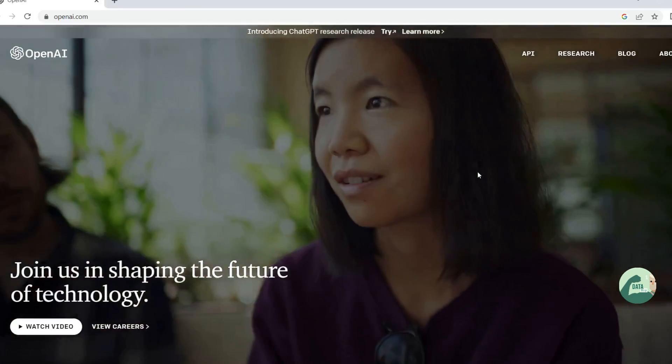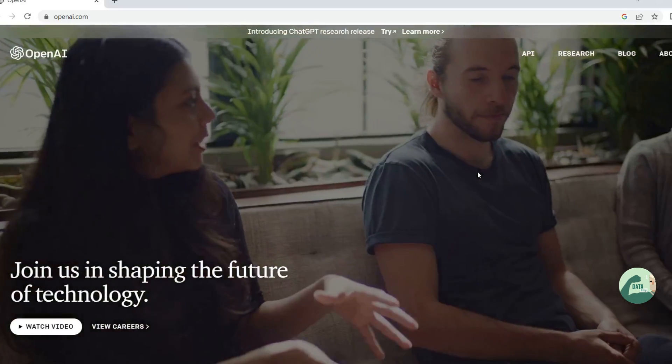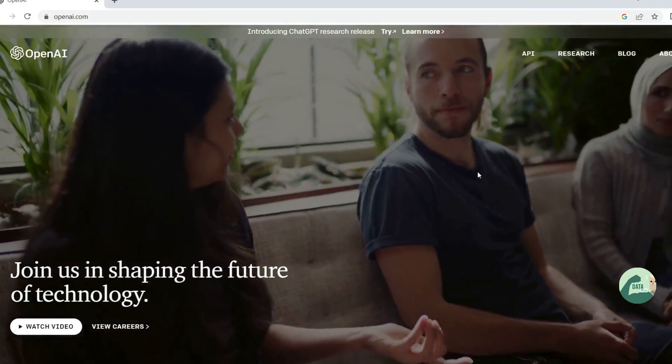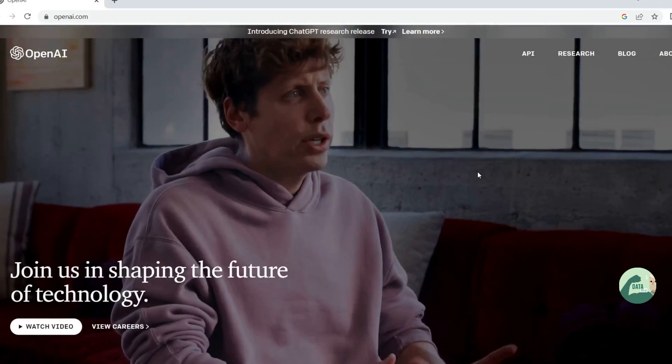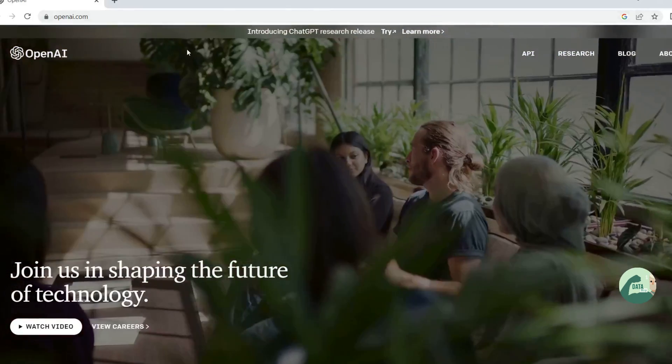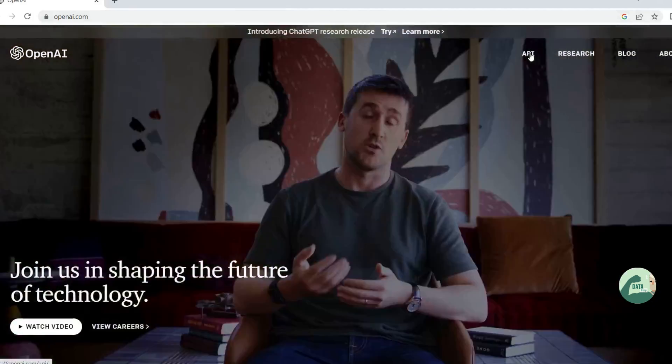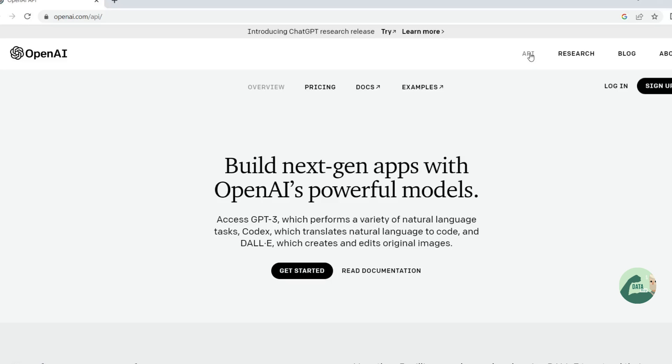So first thing what you have to do, you have to create an OpenAI account. So go to OpenAI website, click API, then you have to log in and you have to create an account. Depending on whether you have an account or you are new to this, you click either log in or sign up. Since I have an account, I'm logging in.